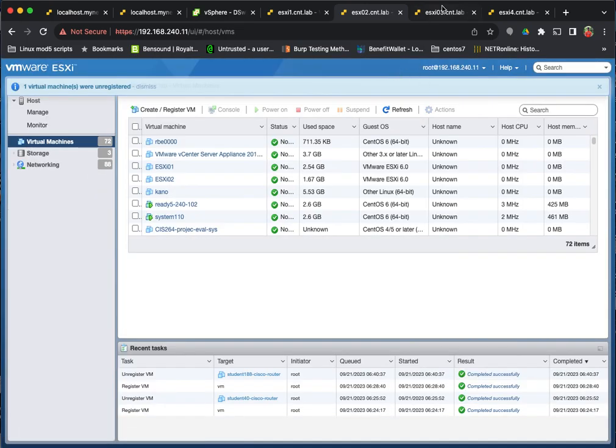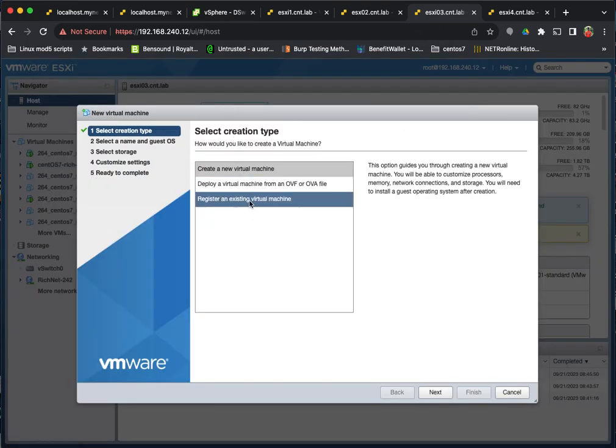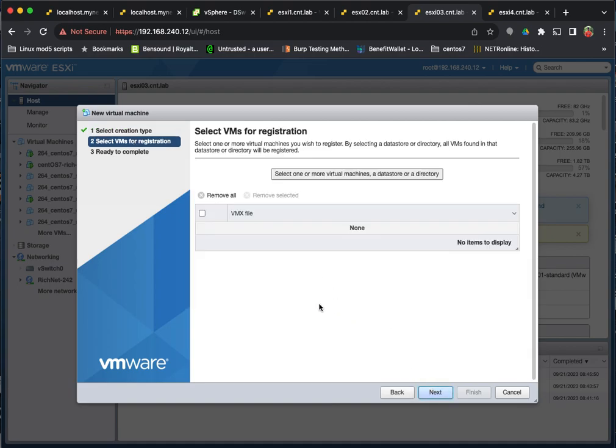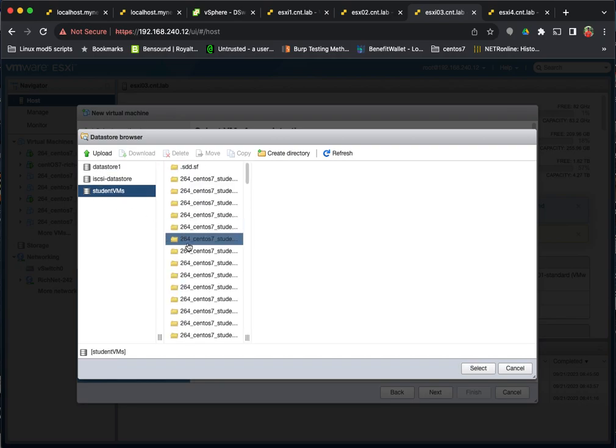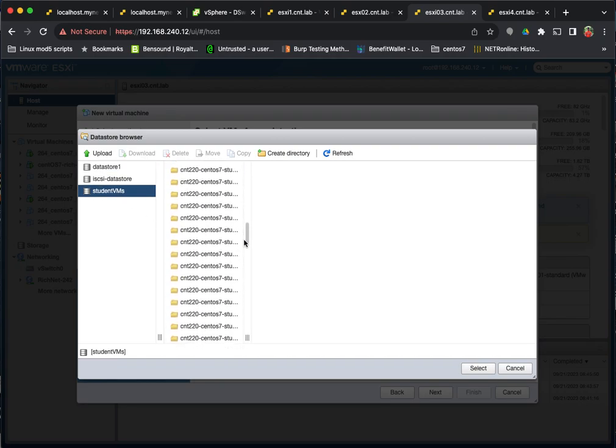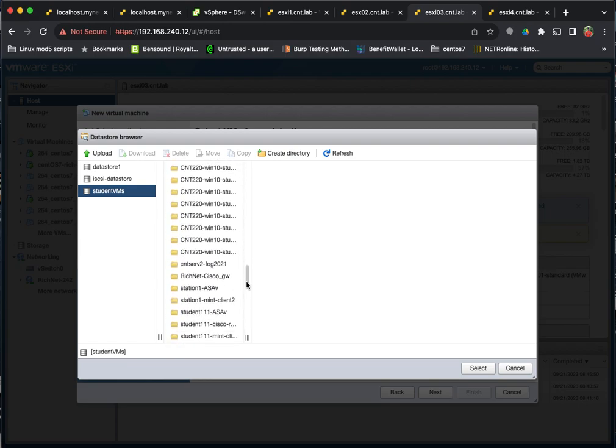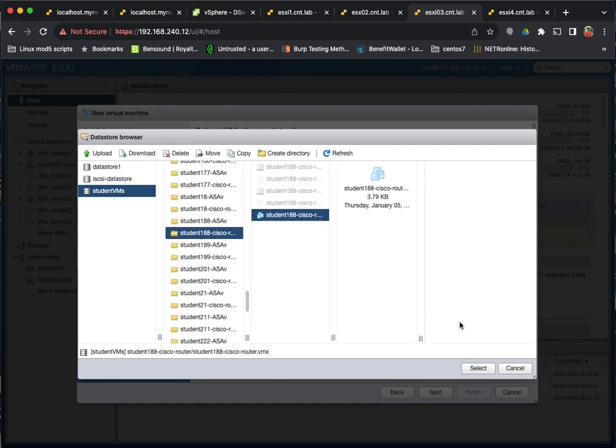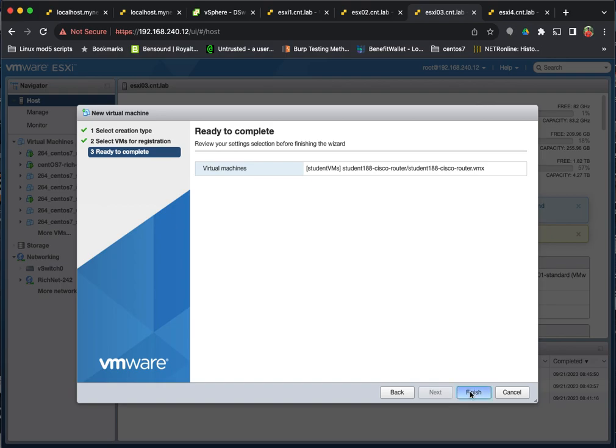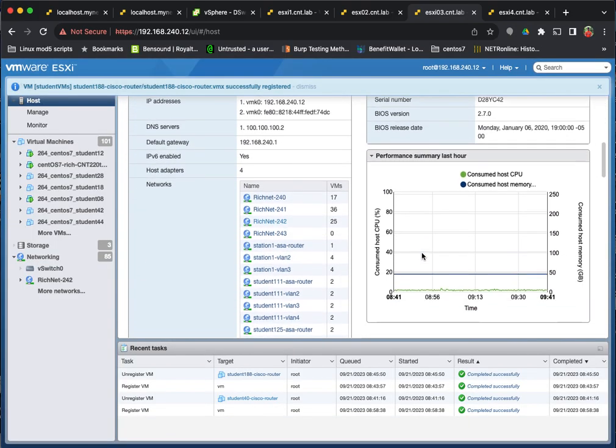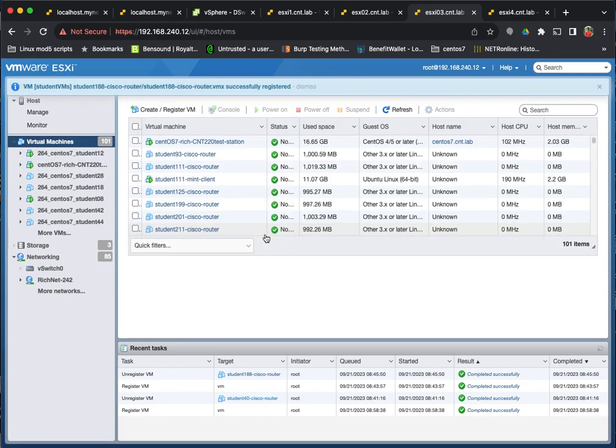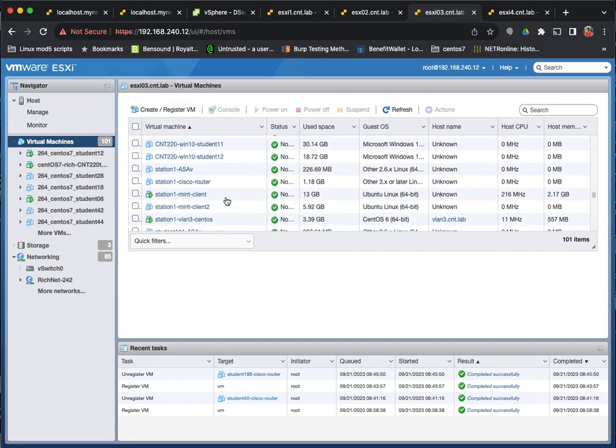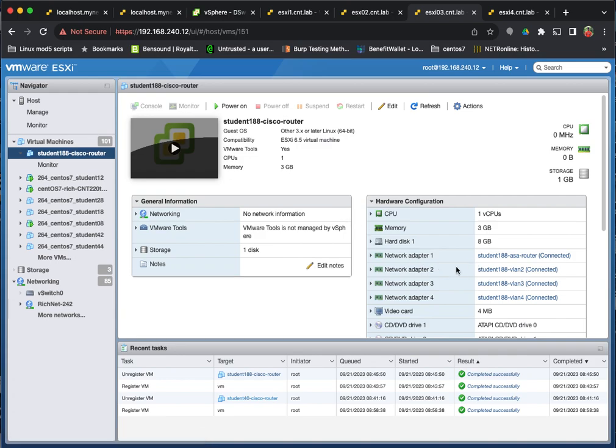And then I can go to the host I want to move it to and I can register it. So basically these VM files exist on my shared storage, my network attached storage. So then I can just basically go and find the files for that VM. Open that VM. It was registered to my host. So now I can find it and I can turn it on.